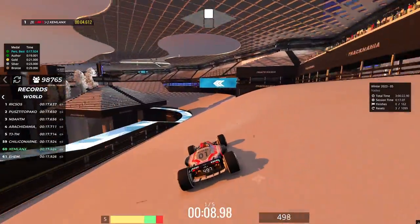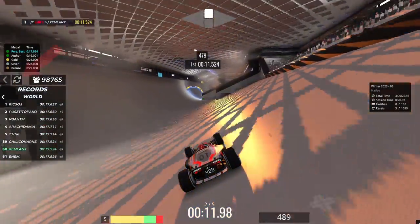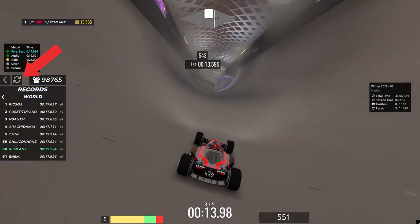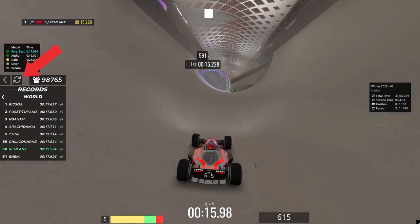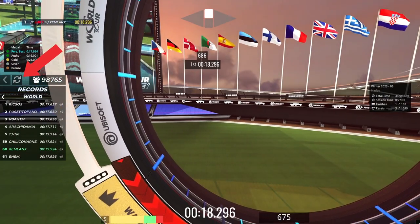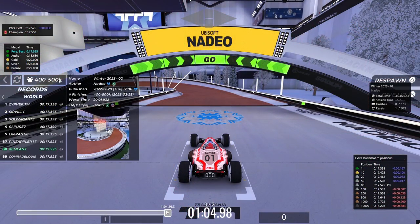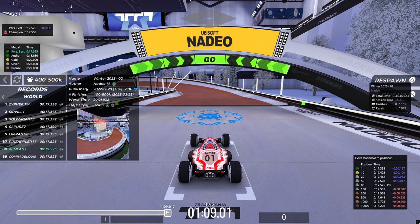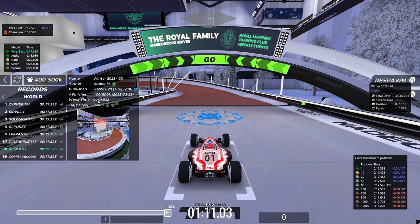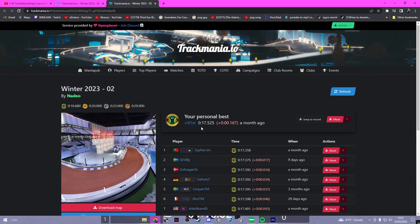The next plugin is Refresh Leaderboards. This plugin basically just gives you a button above your leaderboards that you can press to refresh your leaderboards instead of doing other things to refresh it. Plugin number 7 is Map Info. This plugin shows you roughly how many people have played the track, the slowest time on the track, and it gives you a link to the website where you can see all the records.